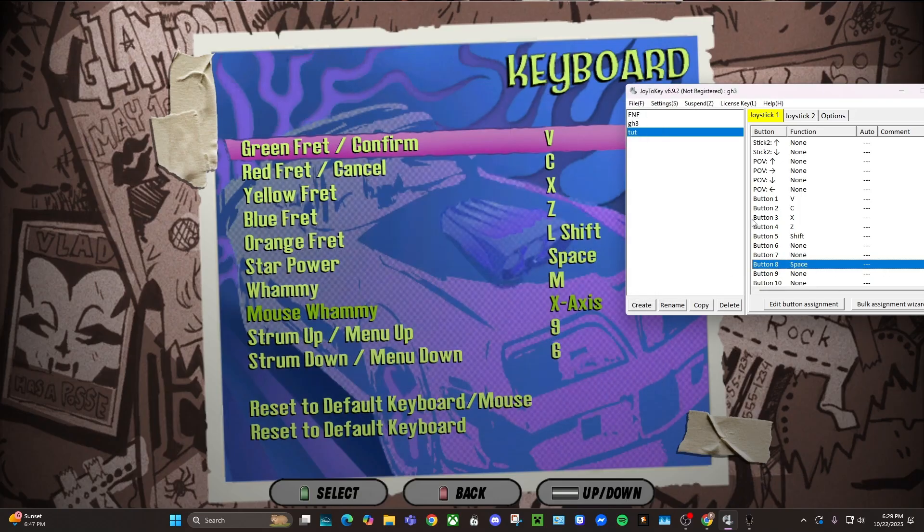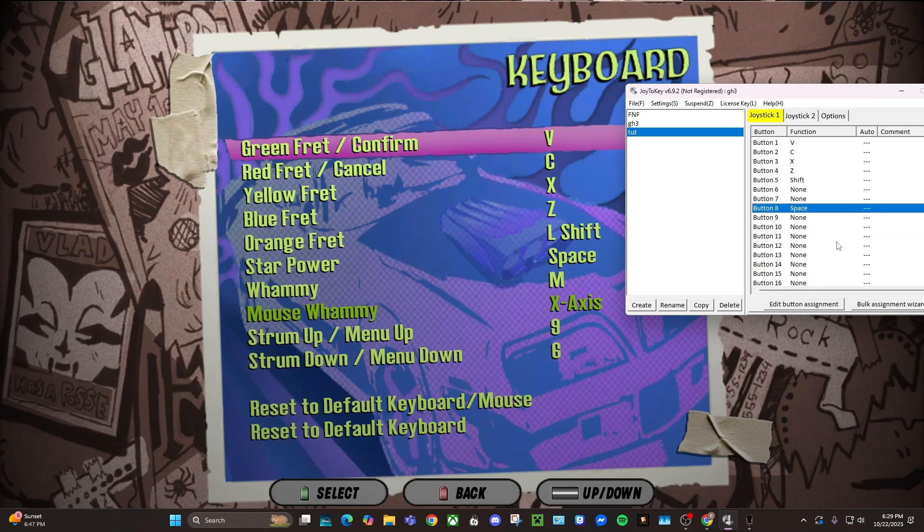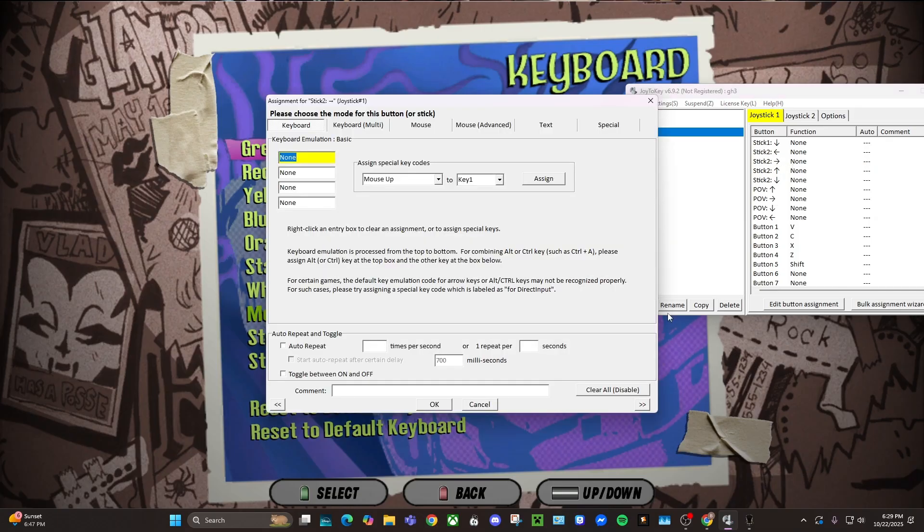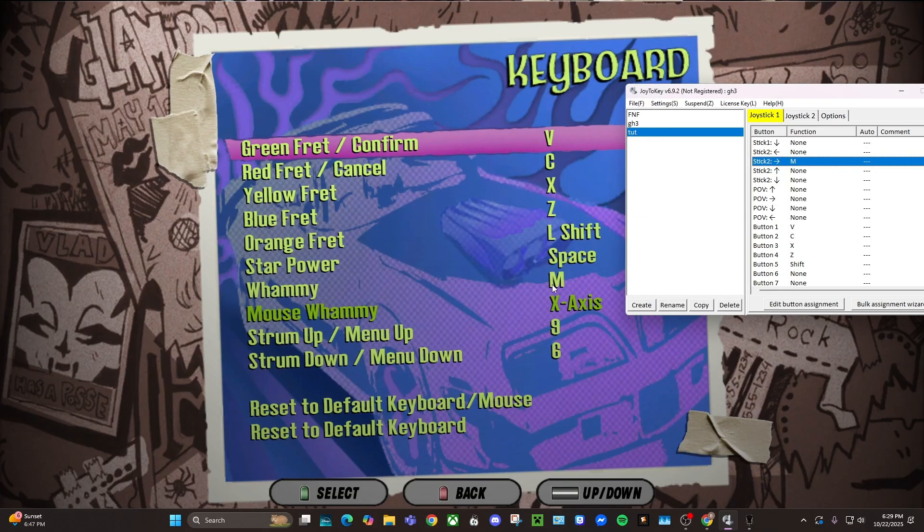Whammy's also a big one that I know some people have issues with, so you just whammy with your guitar and it should do the same thing, highlight, and then you're going to put whatever it says for whammy, which is M.